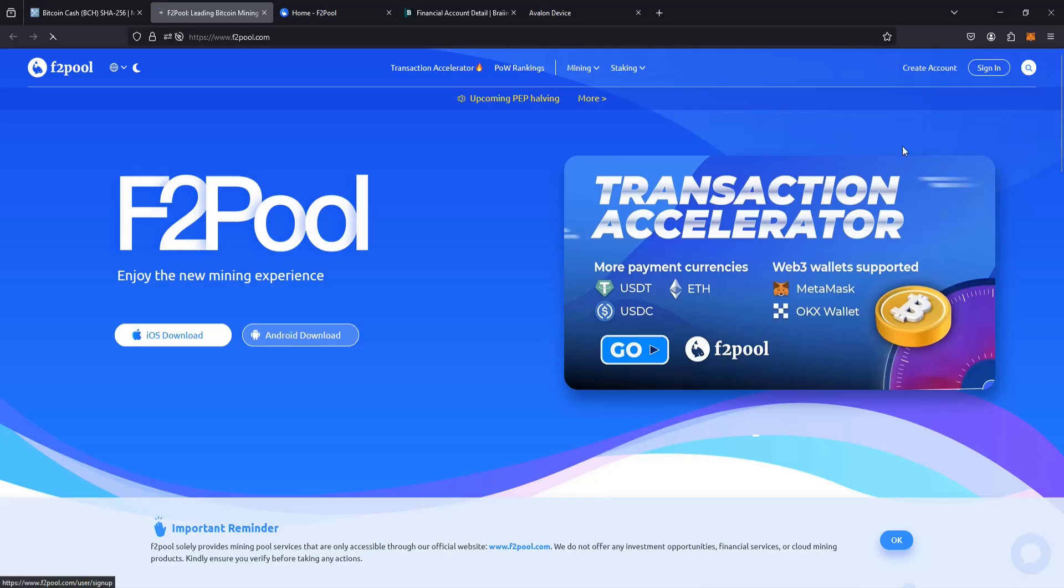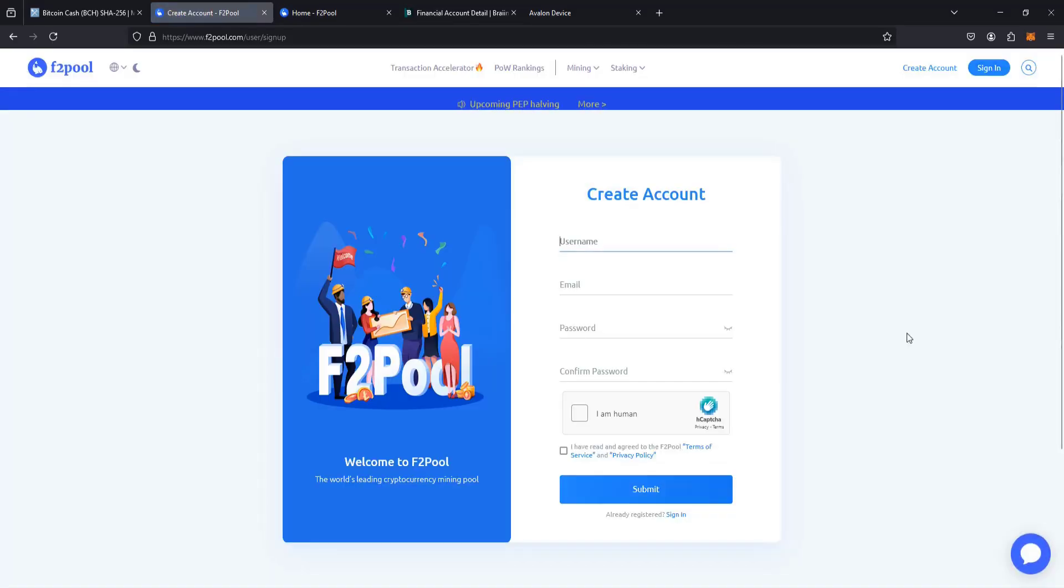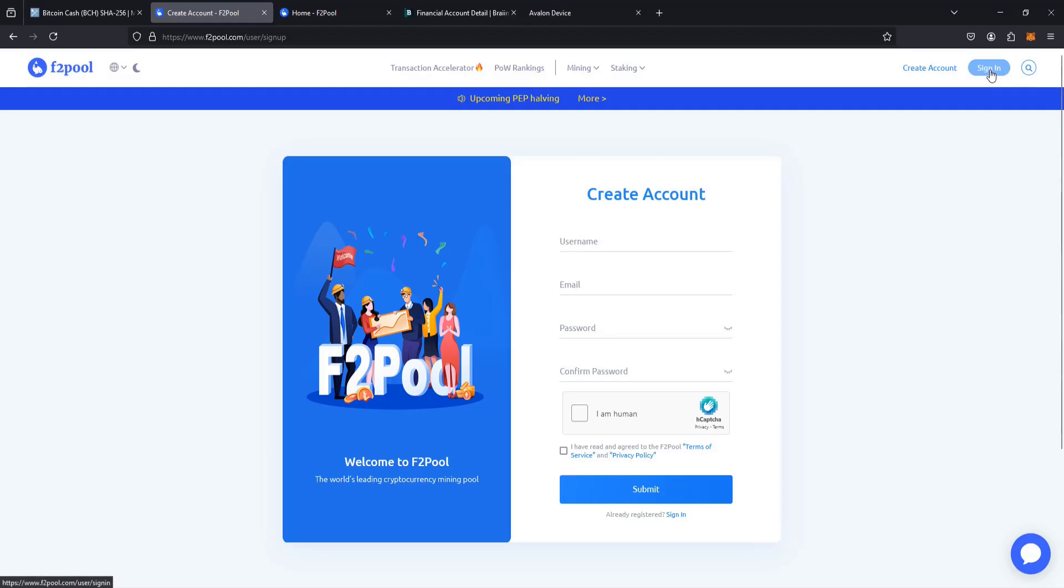When you create an account, it's pretty simple. You just need to pick a username, an email that you want associated with your mining account, and then create and confirm a password. Submit that and then confirm your account through the email that they send you. From there, you can sign in to this account that you had just created.